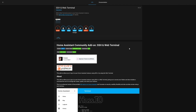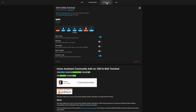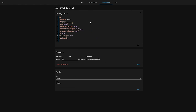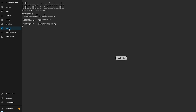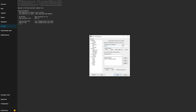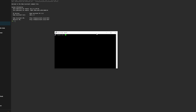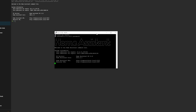I found the SSH and Web Terminal add-on to work better personally. Once you've found it, hit install, then head into the configuration tab and enter a password. Make sure to choose something strong — passwords are checked against the Have I Been Pwned database and the add-on won't start if the password is weak unless you override it. Head back into the info tab, check the options you want, and hit start. Give it a few seconds, then you'll see the web terminal in the sidebar. You can verify SSH is running by using a program like PuTTY and entering your Home Assistant server's IP address.